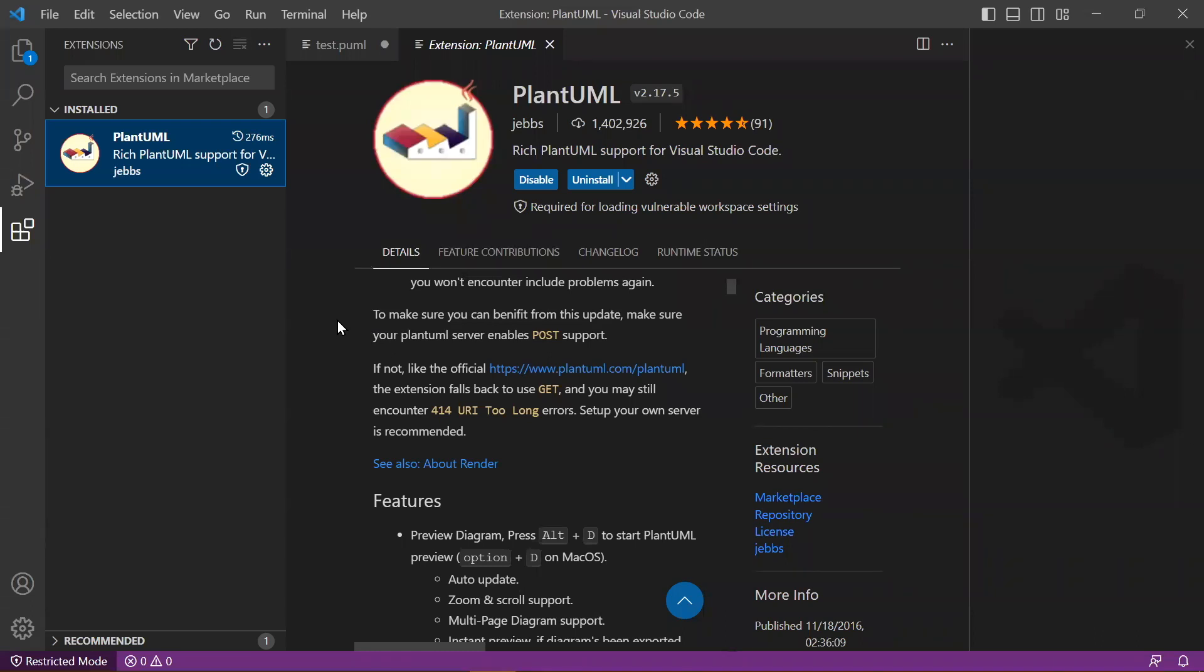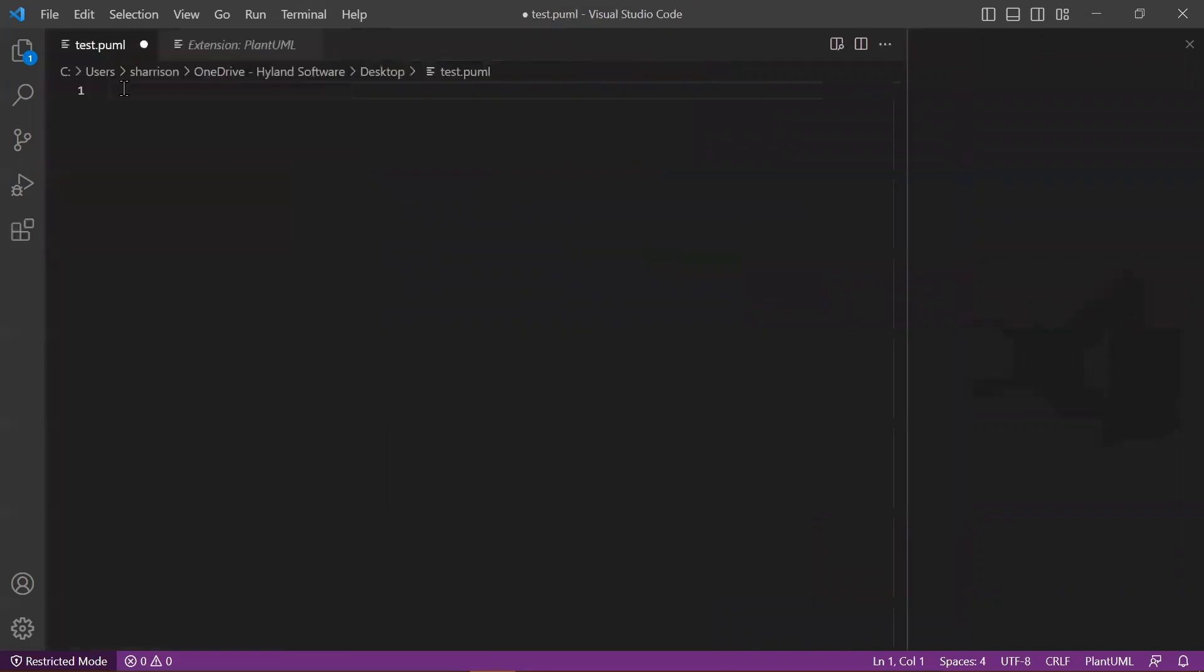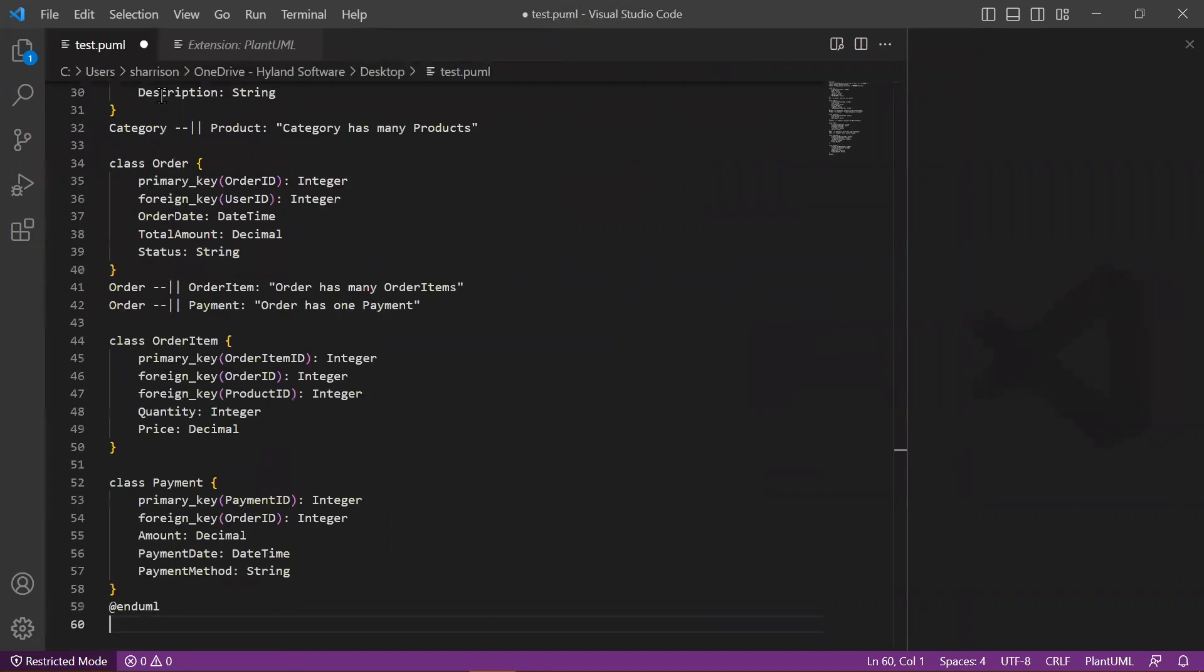Once you have that installed, you can create a PlantUML file with an extension of P-UML, and you simply paste the content that you grabbed from Draw.io.